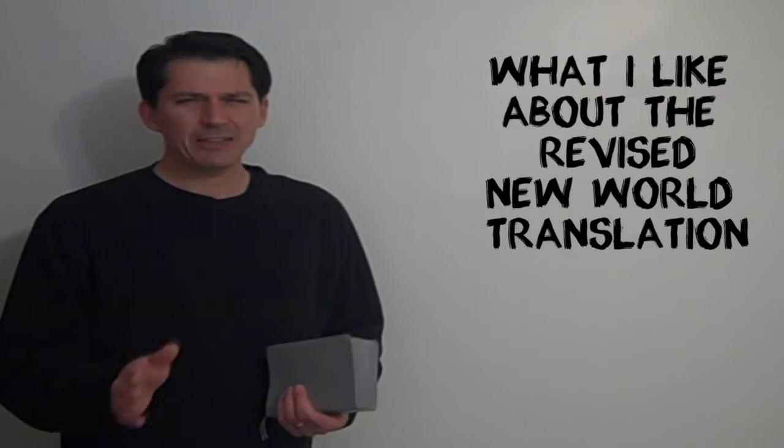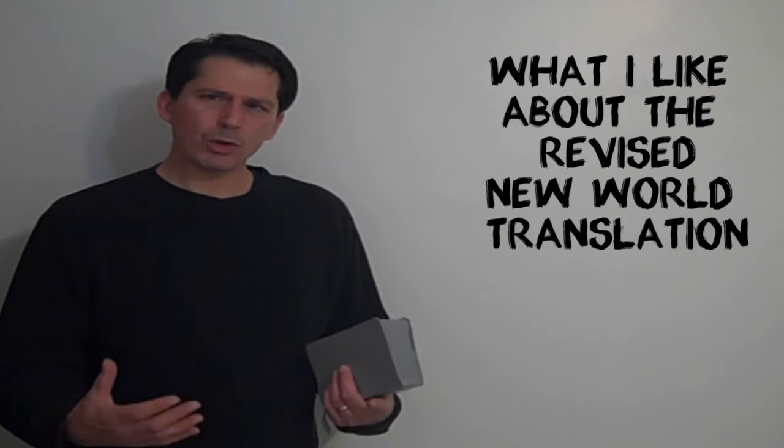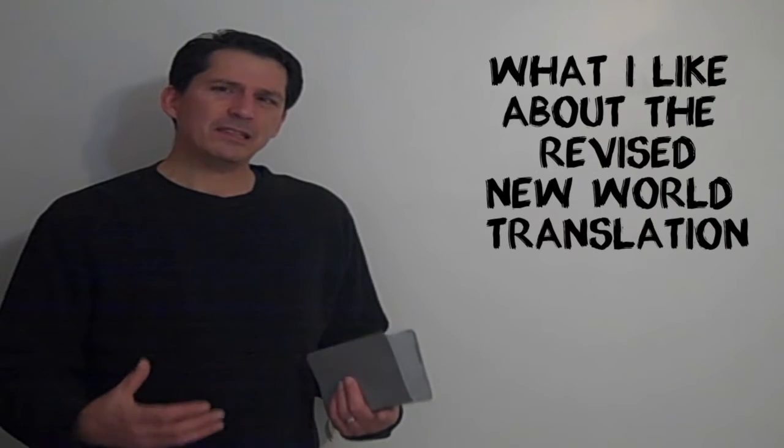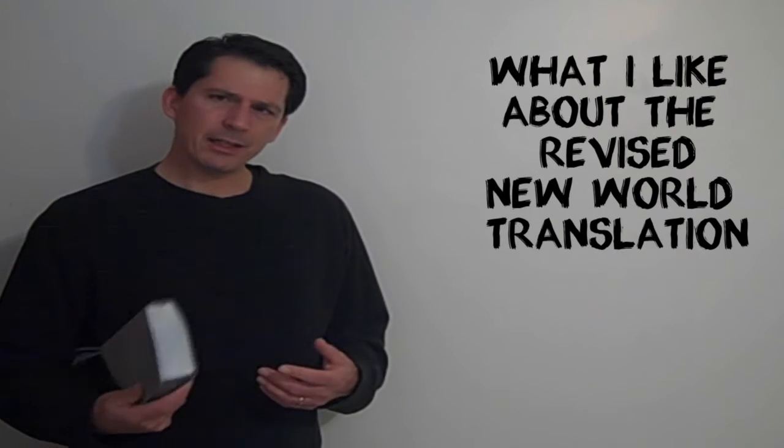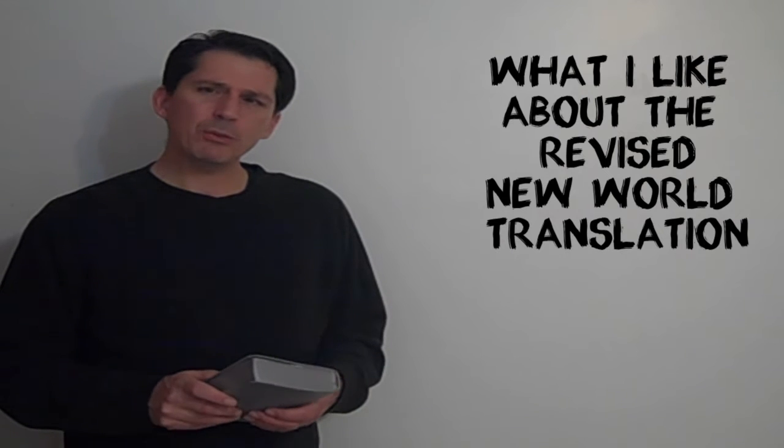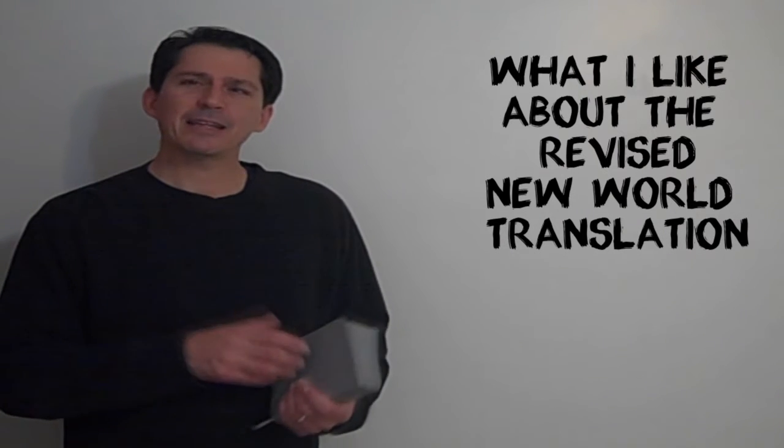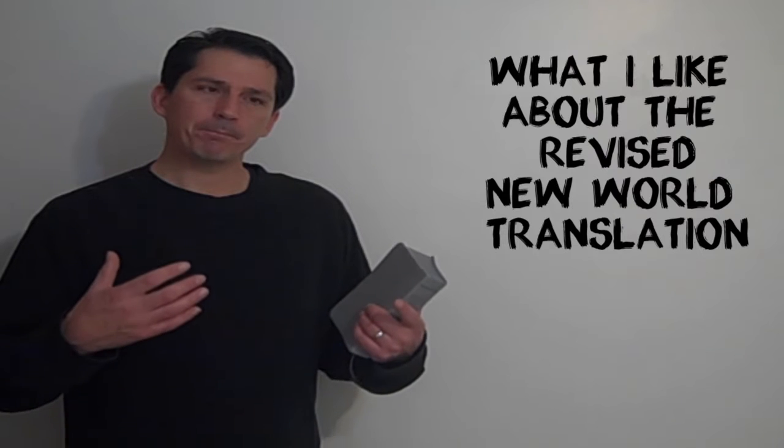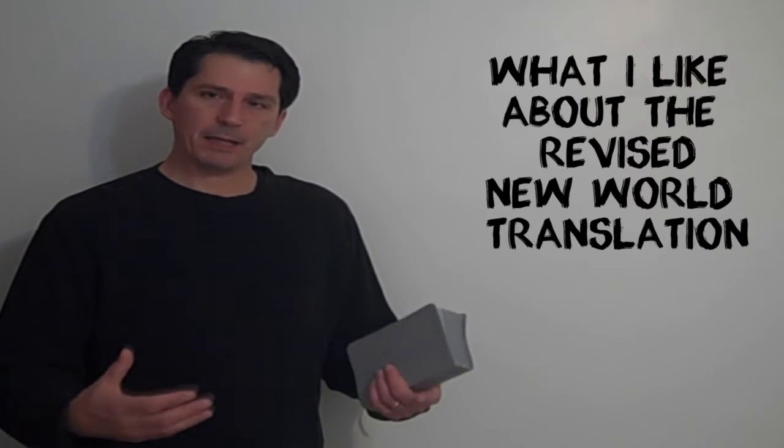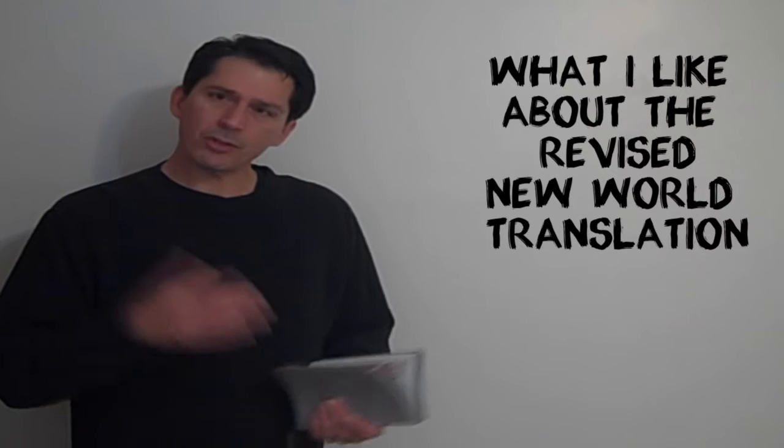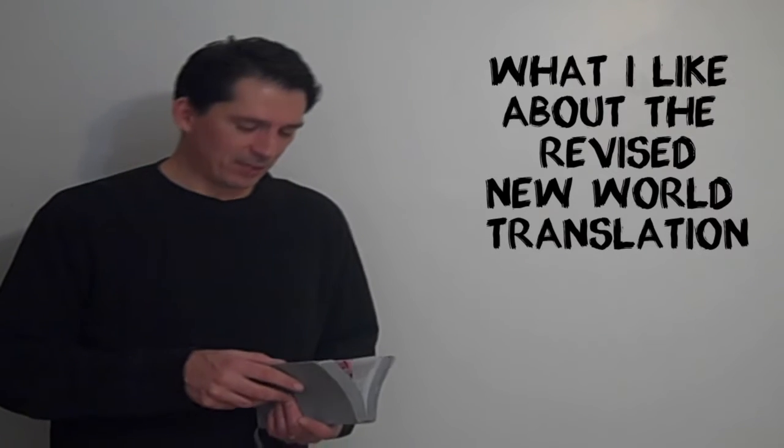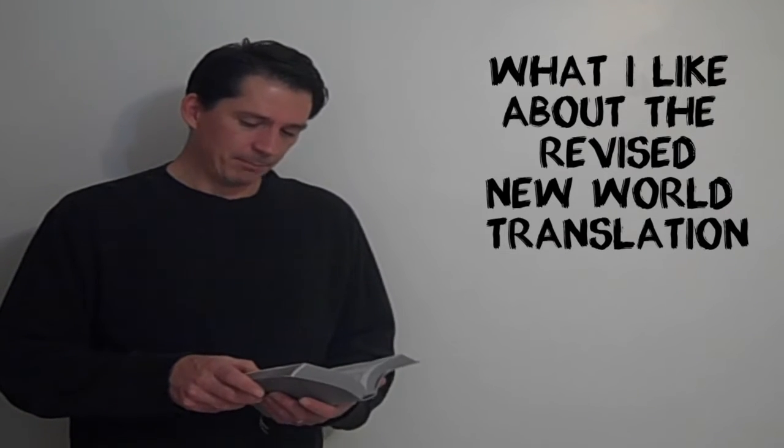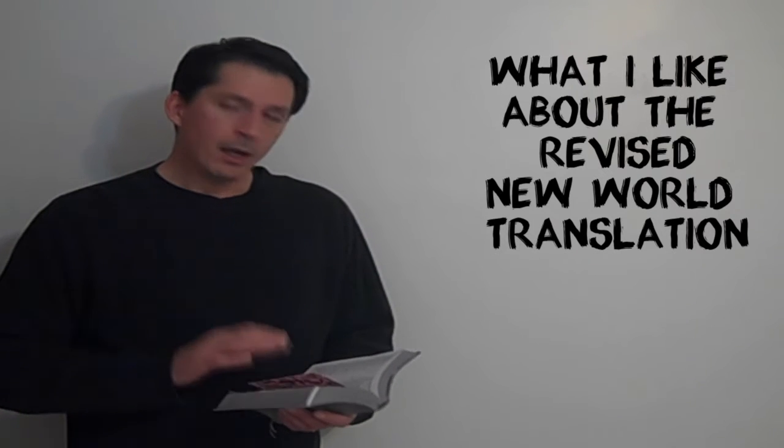And it was interesting to me, because Jehovah's Witnesses used to tell me all the time how great the New World Translation was, and how easy it was to read, and how smooth it was. And clearly, the Watchtower disagreed with you on that point, because one of the reasons that they stated for revising it was to smooth out the language and make it more modern. And also, according to that one brother, to make it sister-proof. I'm not exactly sure what that means. You can take a guess on your own what that might mean.